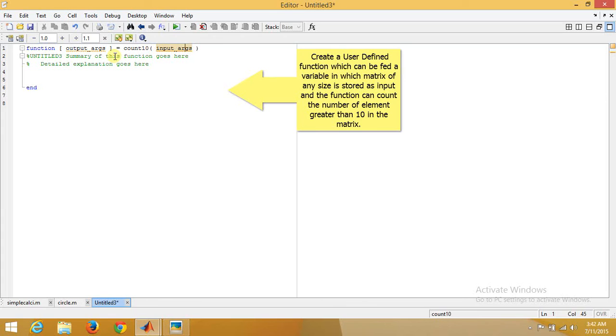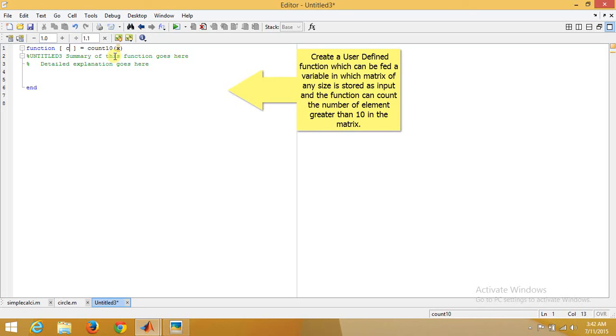Now let's take input argument, a variable in which a matrix is being stored. In output, we'll only give the value of the variable count.